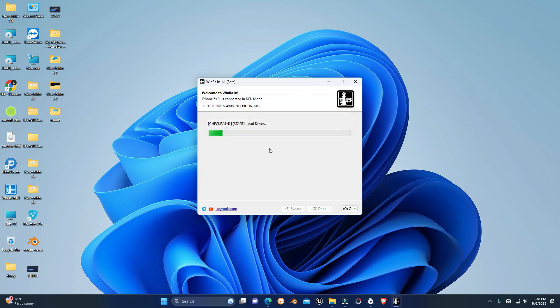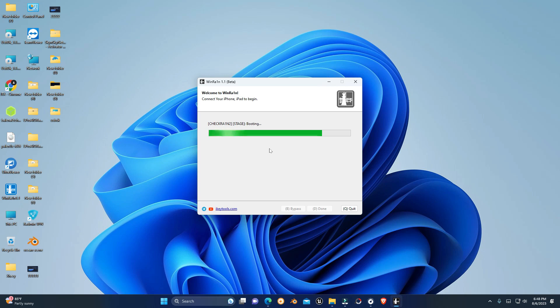Now I'll complete the jailbreak process. That's it guys, you can see the phone is successfully jailbroken.